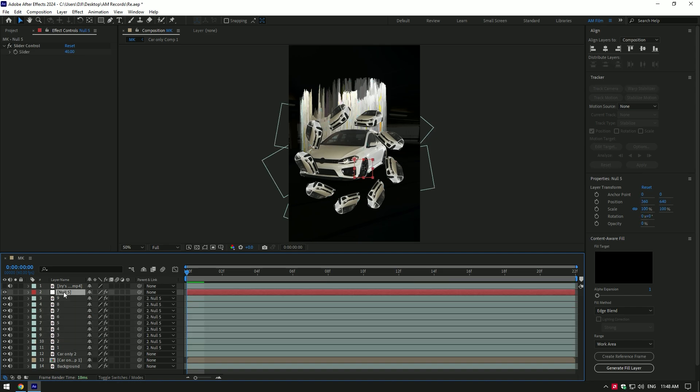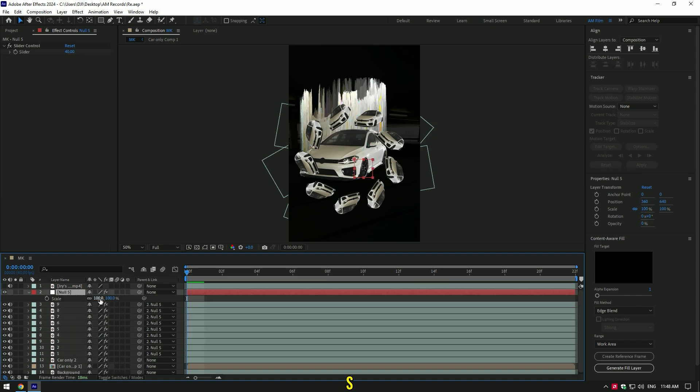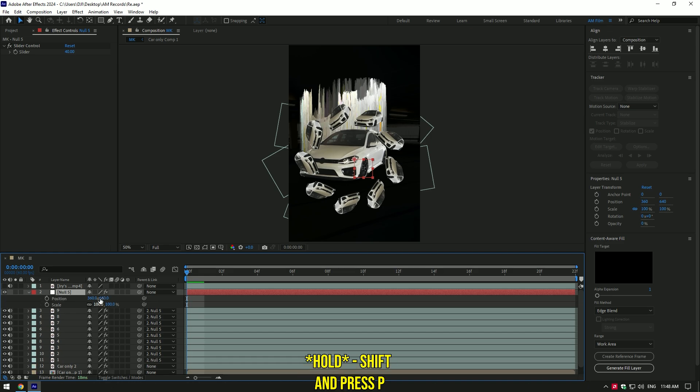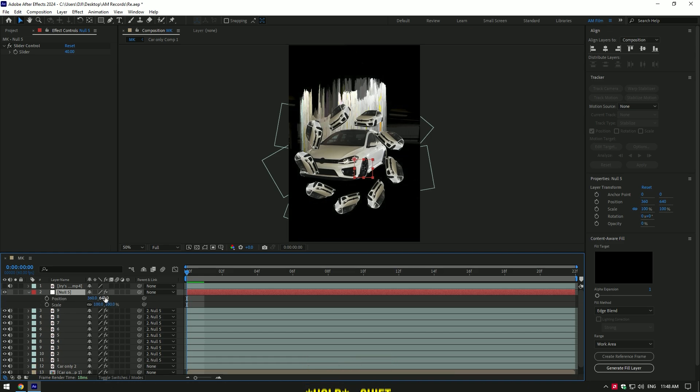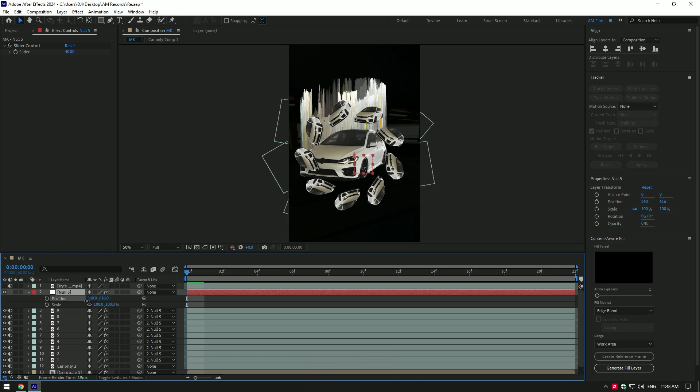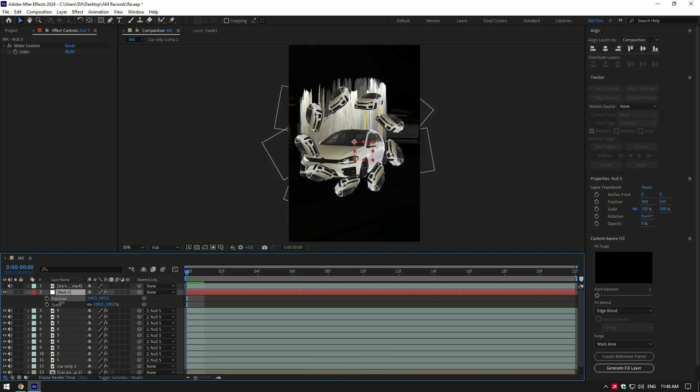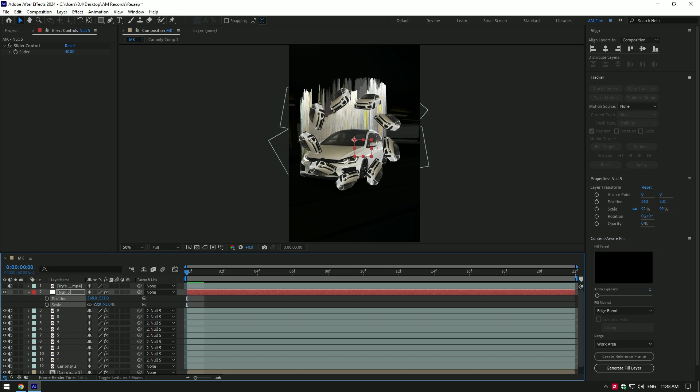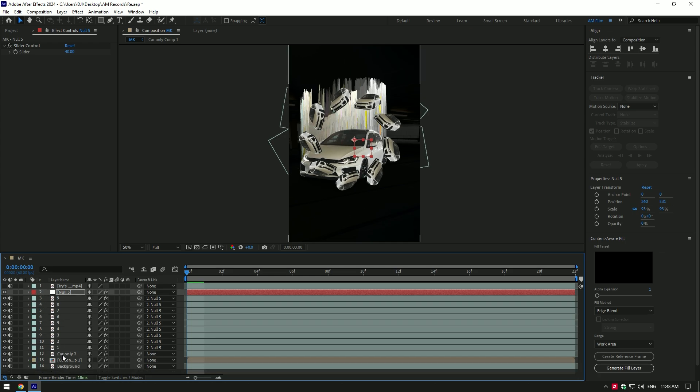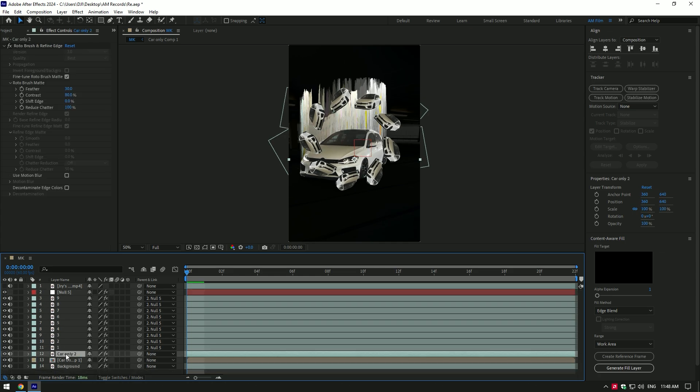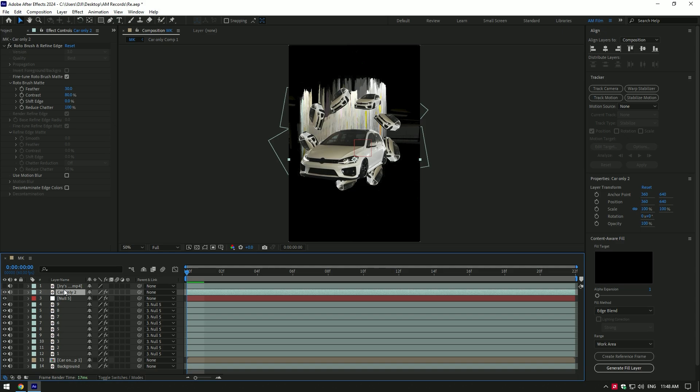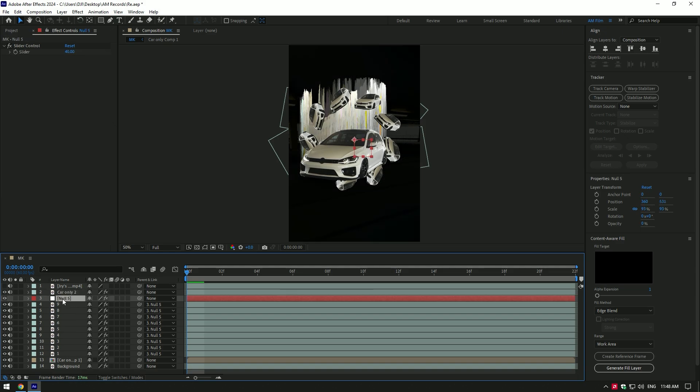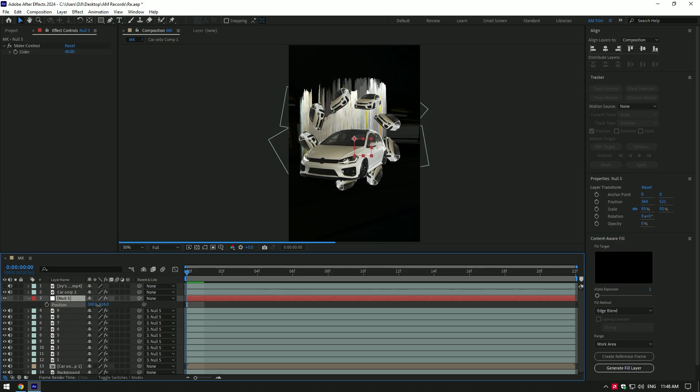Then select null layer and press S on your keyboard. Hold shift and press P. This will bring position and scale only. Change position and scale on your wish. Then move your car only layer above the duplicated and null layer. Select null layer and change position and scale again if needed.